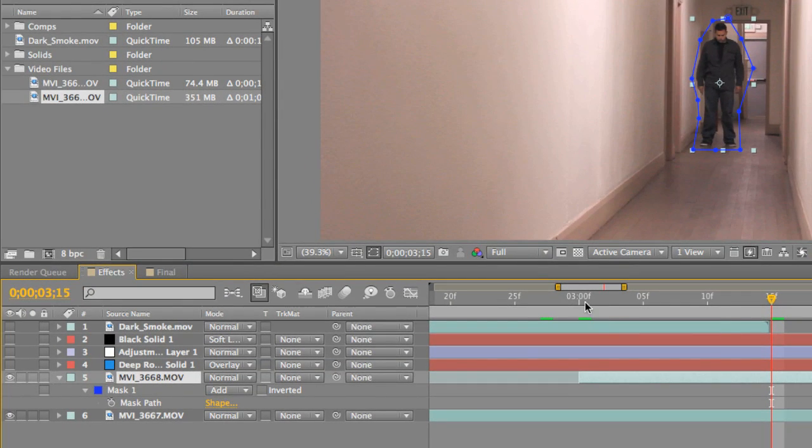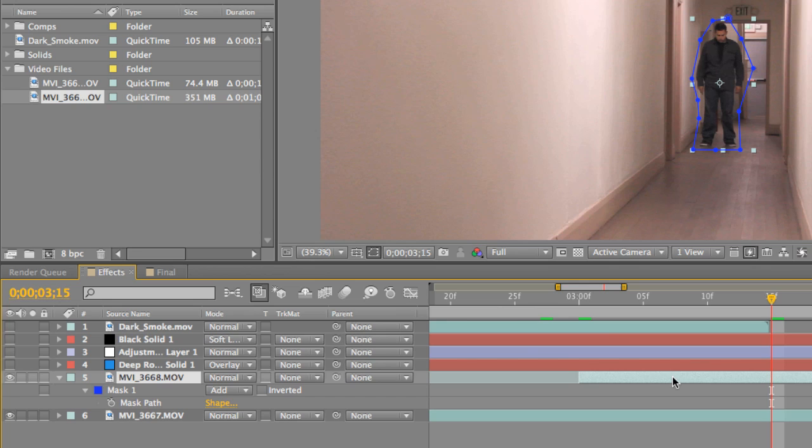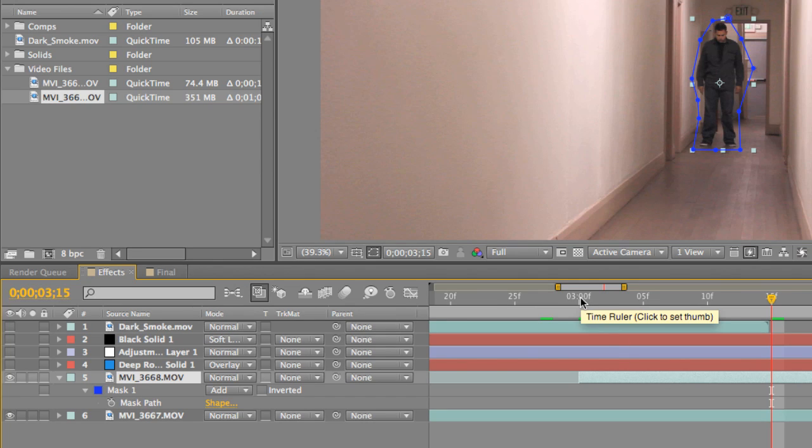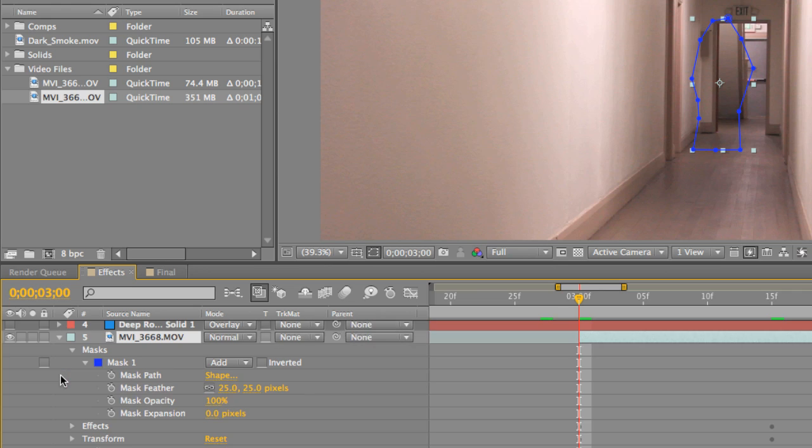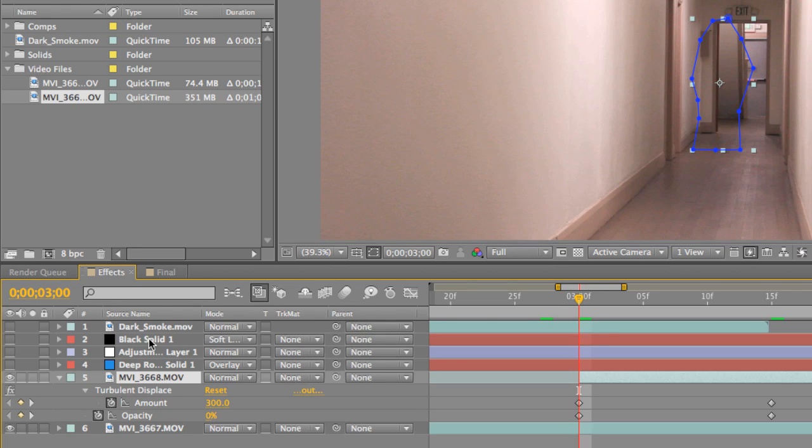And in order to do that, I had to create a turbulent displace and an opacity animation. So we want to go to three frames, and let me open up all my effects that I have on here. Actually, you just select the layer and just press U, and it'll bring up all your keyframes.